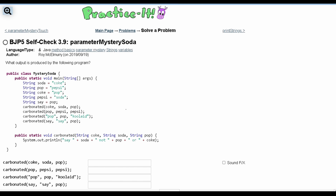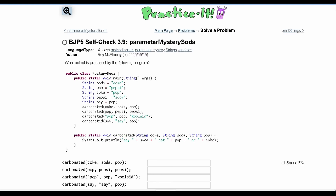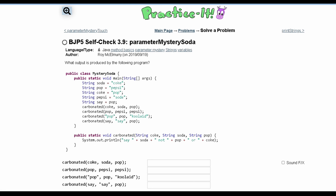For Practice It 3.9, parameter mystery soda, we are asked what output is produced by the following program. We have a class, a main method, and another method. We need to find the output of these method calls.